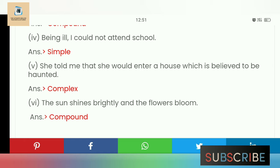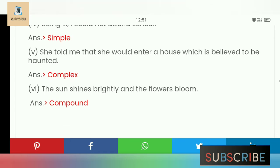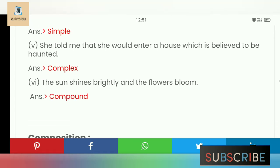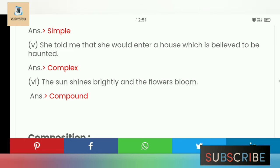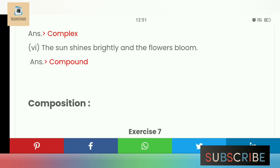'The sun shines brightly and the flowers bloom' — the sun shines brightly and flowers bloom fully. This is connected by 'and', so this is a compound sentence. When two independent clauses are joined by conjunctions like 'and', 'but', or 'so', the sentence is called a compound sentence.